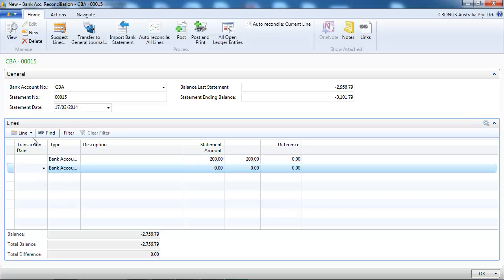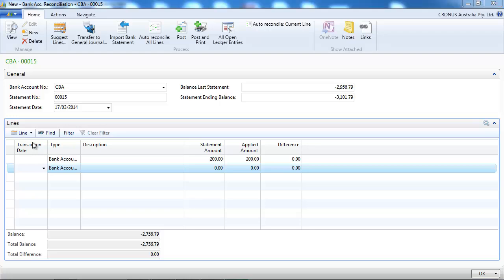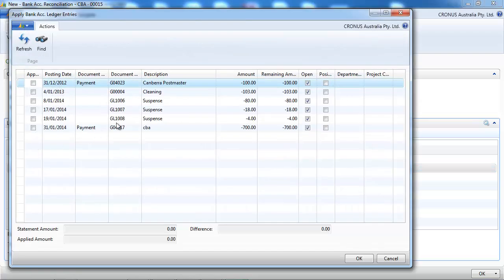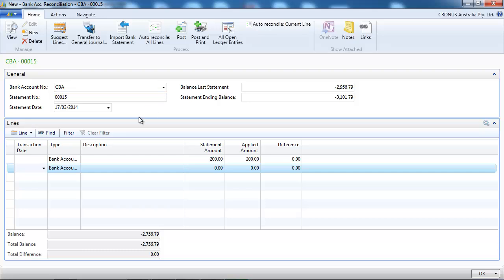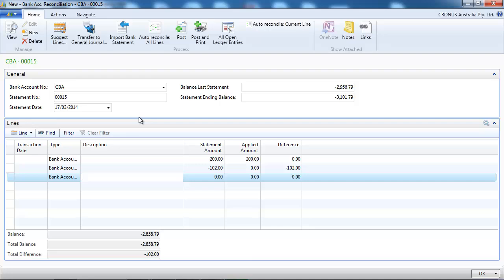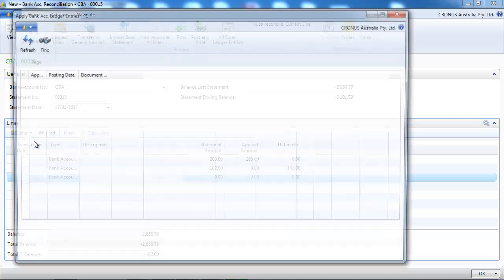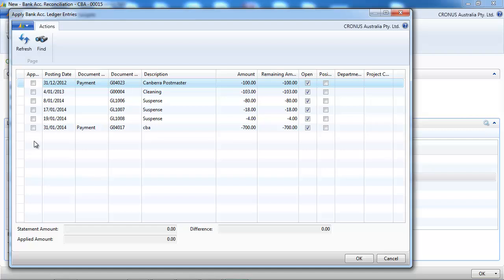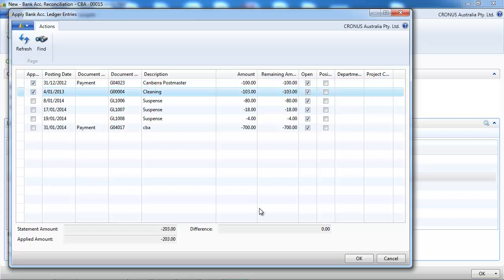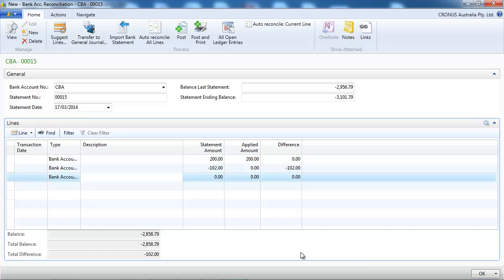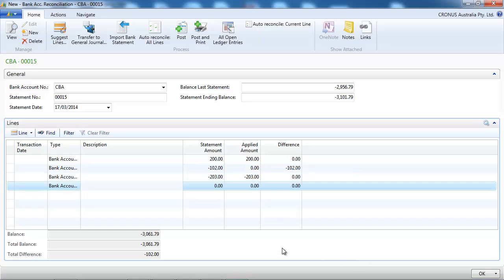Let's say the second entry we see is minus $102 but we couldn't find it so we leave it. We put just a statement amount. The third entry is minus $203 and it's composed of two entries in our ledger.